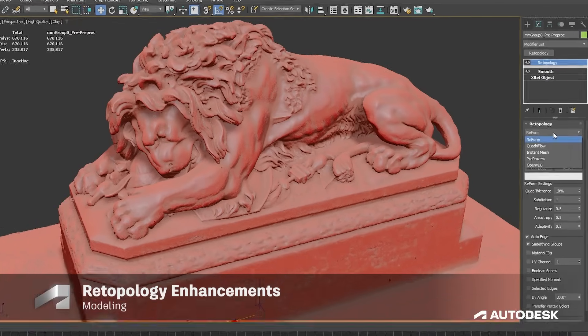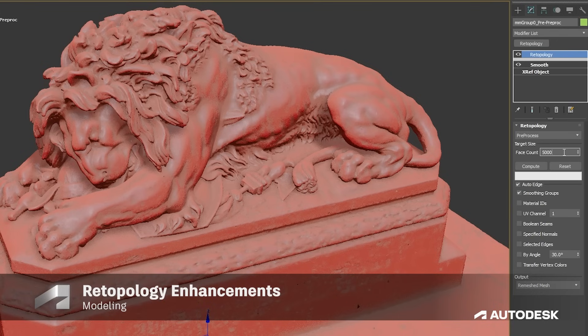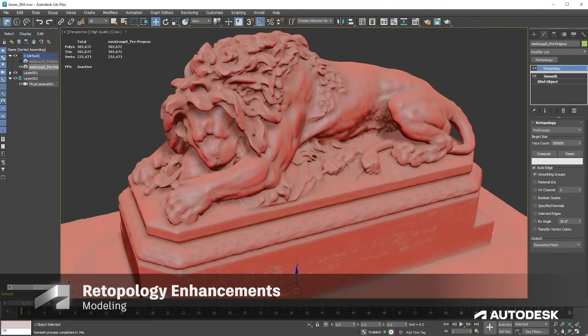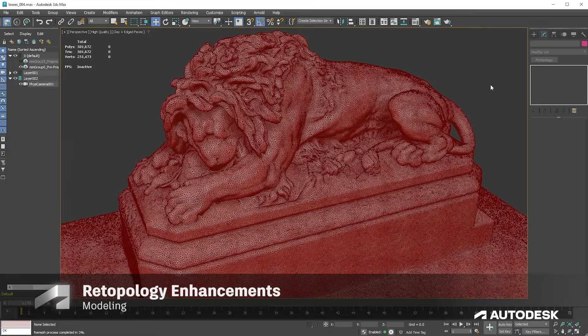Model with speed using updated retopology tools. Pre-processing is now available as a standalone option from the algorithm menu options. When in use, it will only perform the pre-processed step, giving you a triangulated output result.